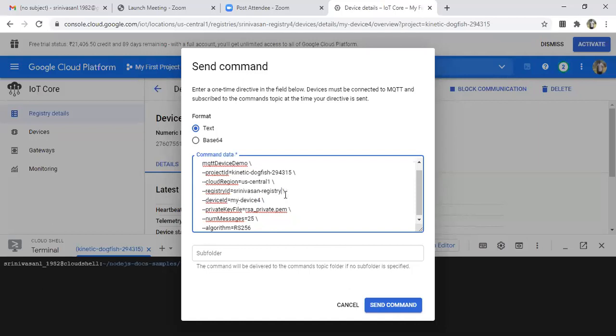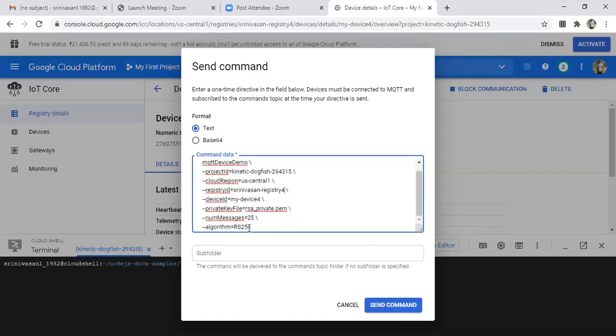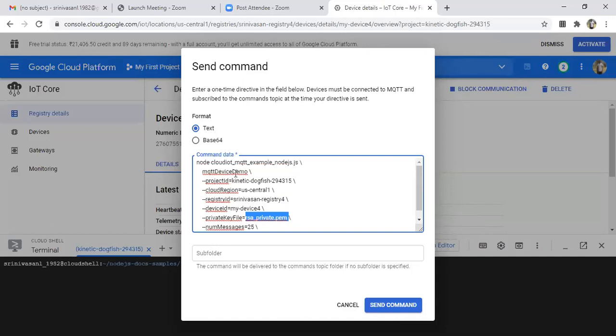Okay, I think it is registry four, my device four. This is the algorithm we are using - RS256. Number of messages that you can send is 25. The private key we are using from this file is rsc_private.pem file. Just basic information you have here.